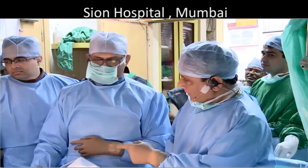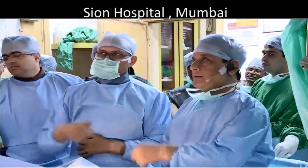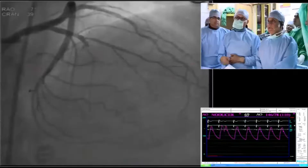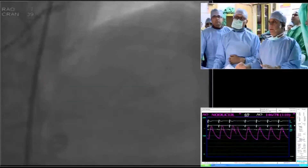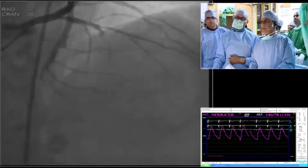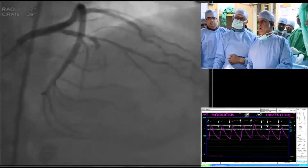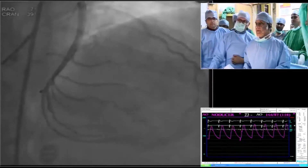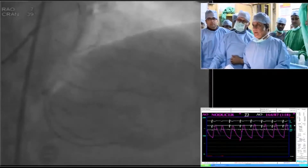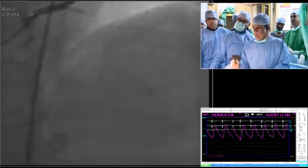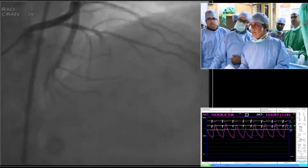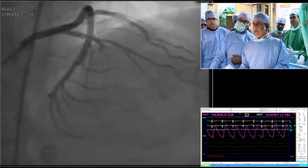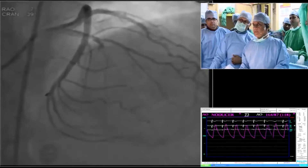We can play that. Now, you see here there is a total occlusion of the LAD after the septal and the diagonal. You see the distal LAD fills by the collateral. It's a left-dominant system.